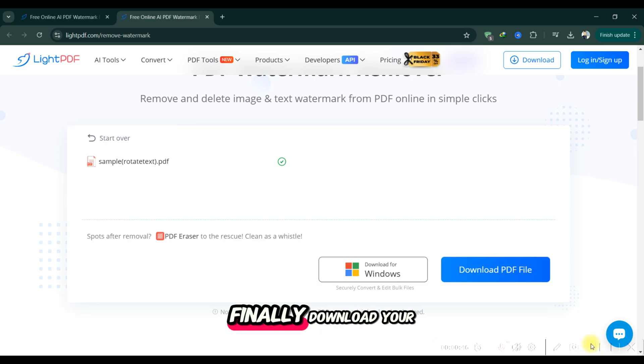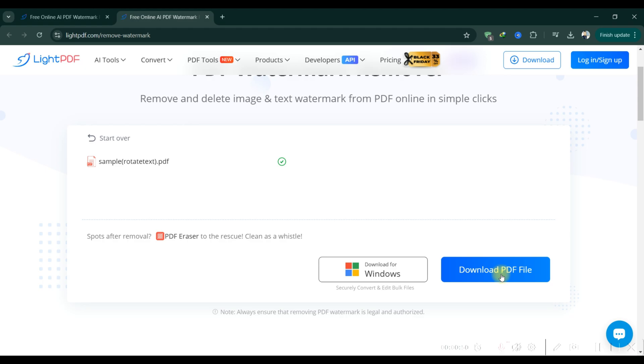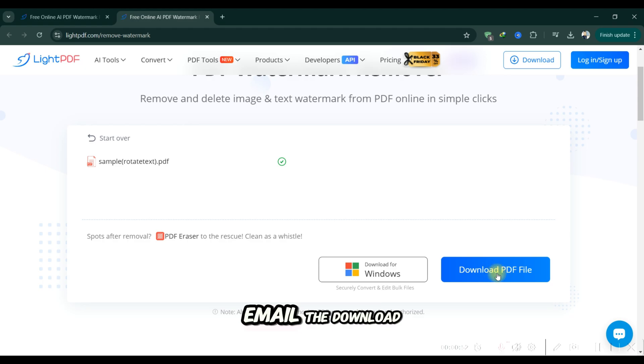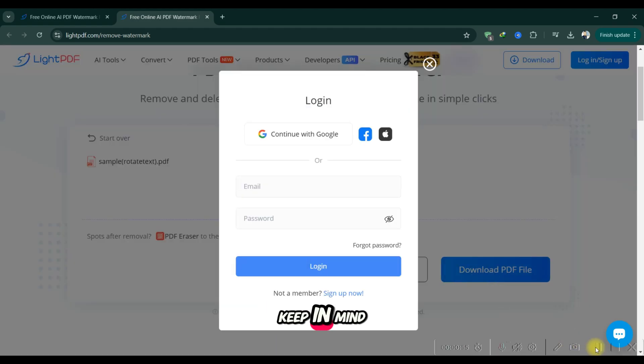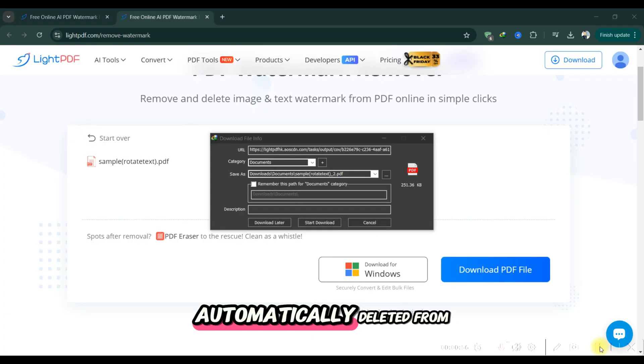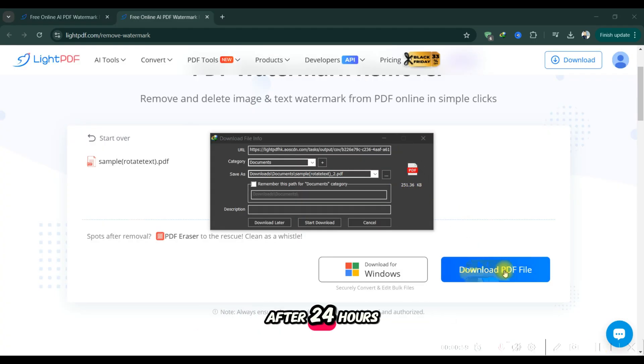Finally, download your clean, watermark-free PDF. You can also email the download link to yourself for convenience. Keep in mind the file is automatically deleted from the server after 24 hours for privacy.